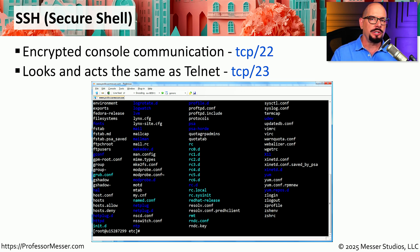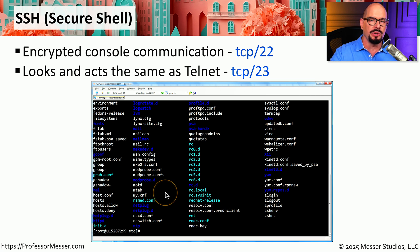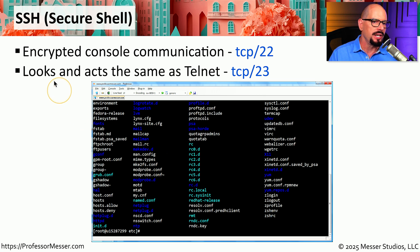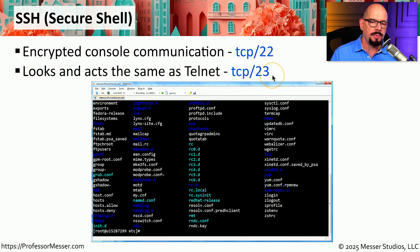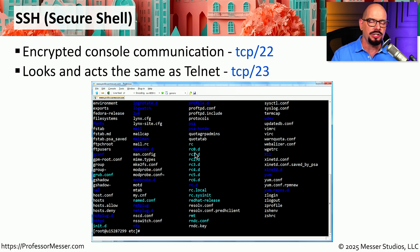As an administrator, there may be times when you need to connect to a remote device and make a configuration change at the console. In order to have protected communication between your device and the remote device, you would probably use SSH, or Secure Shell. Secure Shell is designed for terminal communication and uses TCP port 22. This looks and feels very similar to the older Telnet protocol, which runs on TCP port 23, but all Telnet communication is sent in the clear across the network. If you want an encrypted connection to that remote device, you'll always want to use Secure Shell.